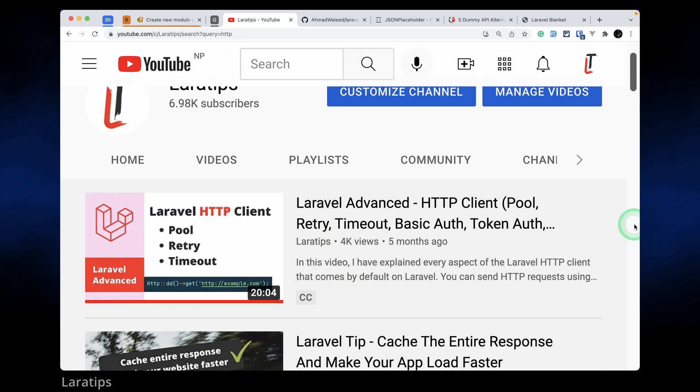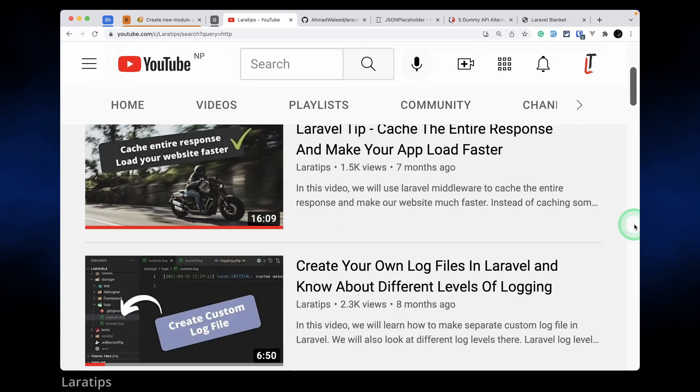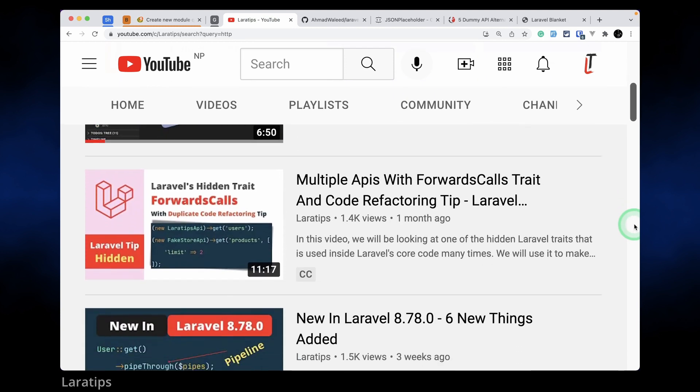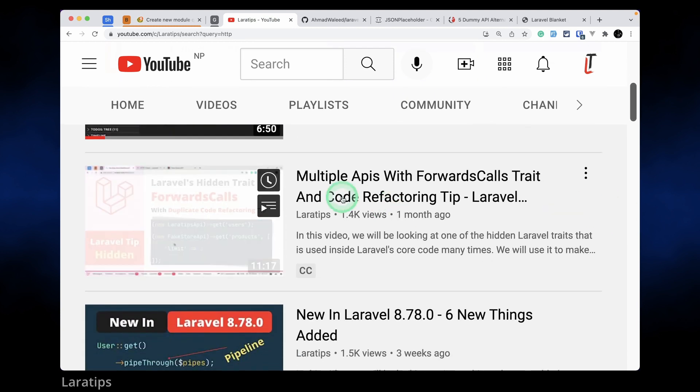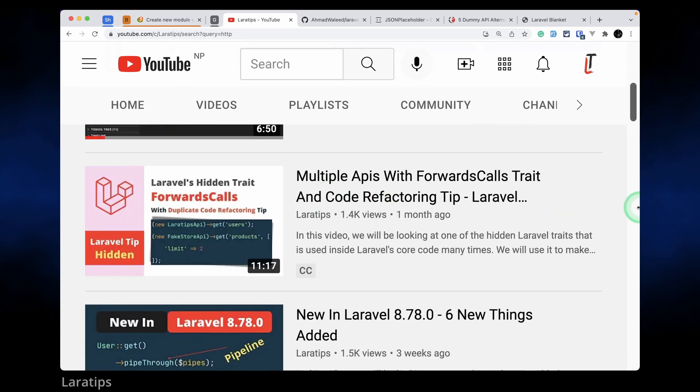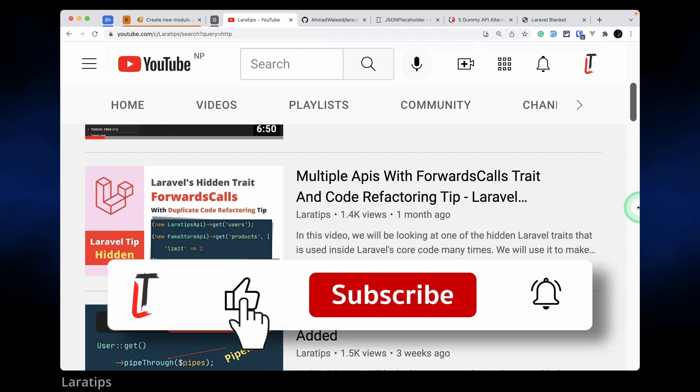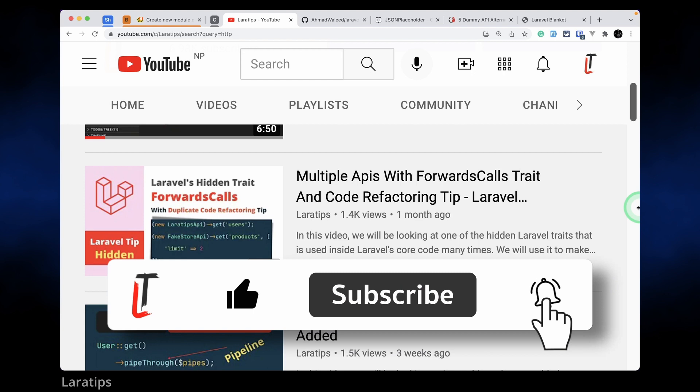You can watch this video tutorial and there is also another Laravel's hidden trait ForwardsCalls where I have used the HTTP client and used multiple APIs and shown you how to use the Laravel HTTP client to handle those. I'll be leaving the link of both of these tutorials just below that like button.